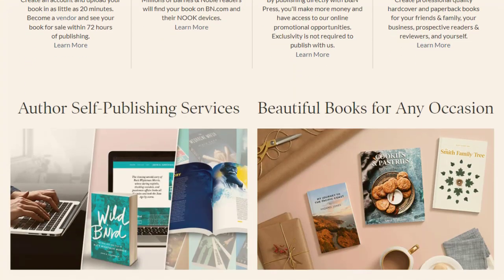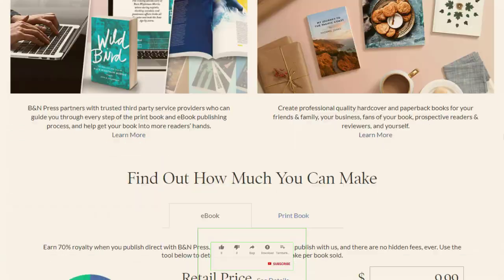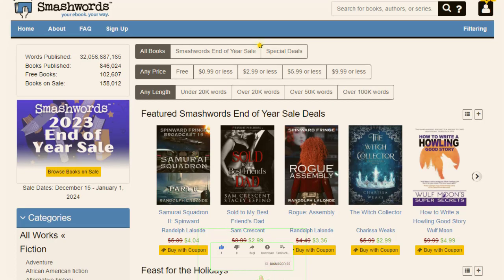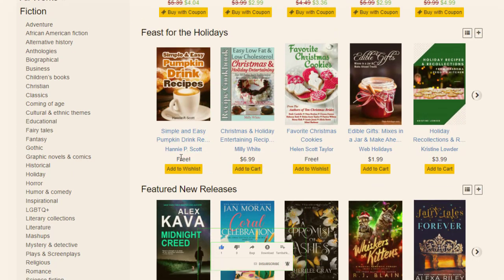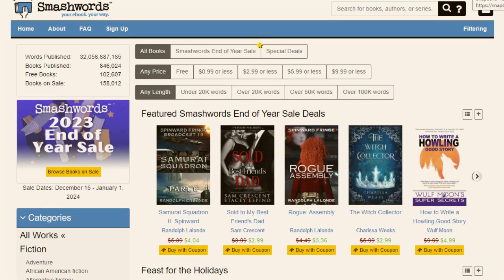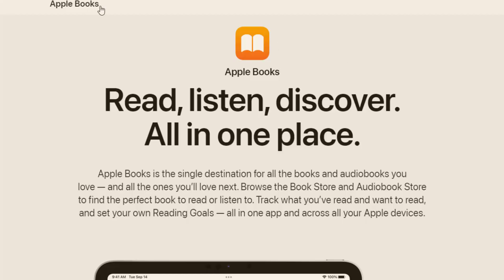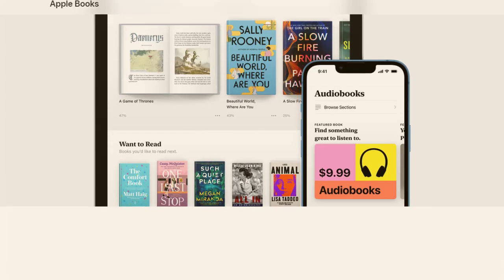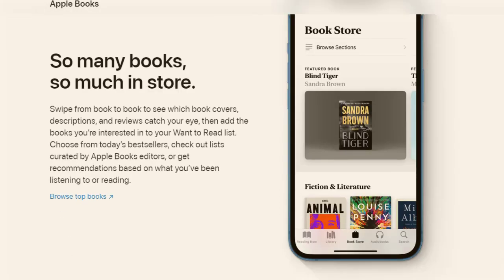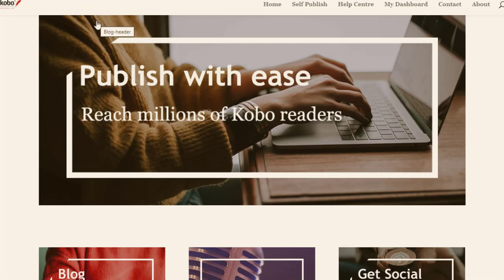The next traffic source is barnesandnoblepress.com — if you type these keywords in the Google search bar you will find this page. This is also a free website where people can read ebooks on the platform. The third website is smashwords.com, which is another absolutely free website. You can see there are a lot of contents people have uploaded, and many of those ebooks are also being sold on this page. You simply copy your link and share your ebook on this website.